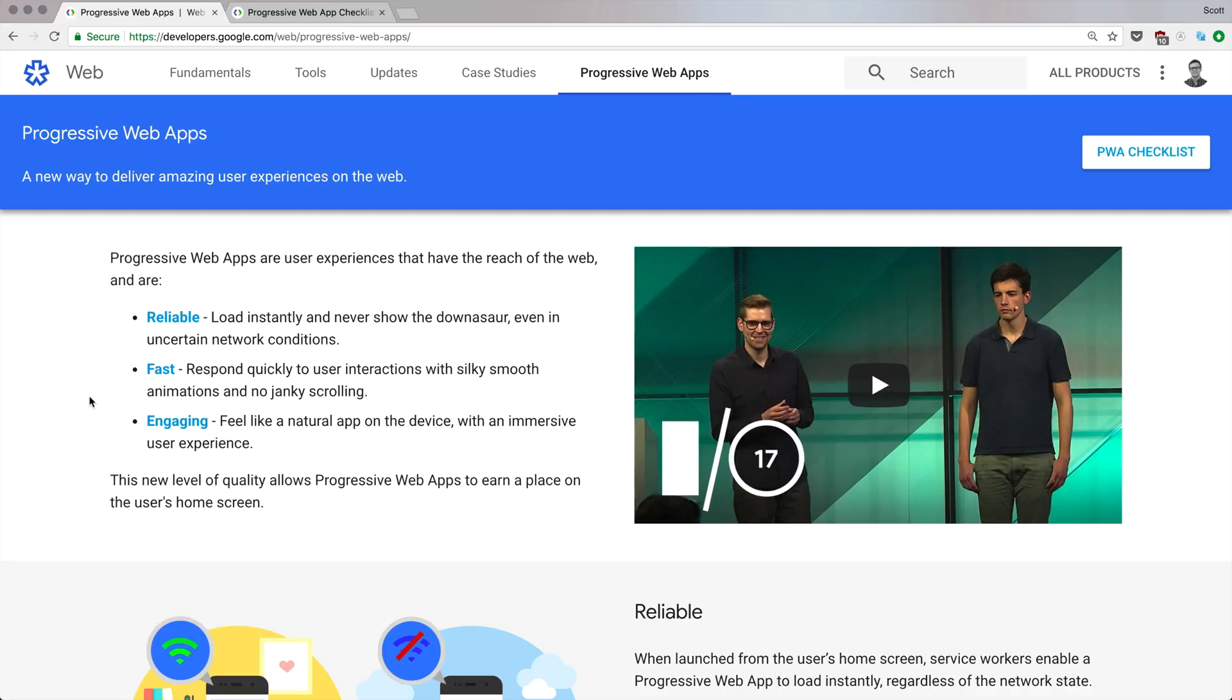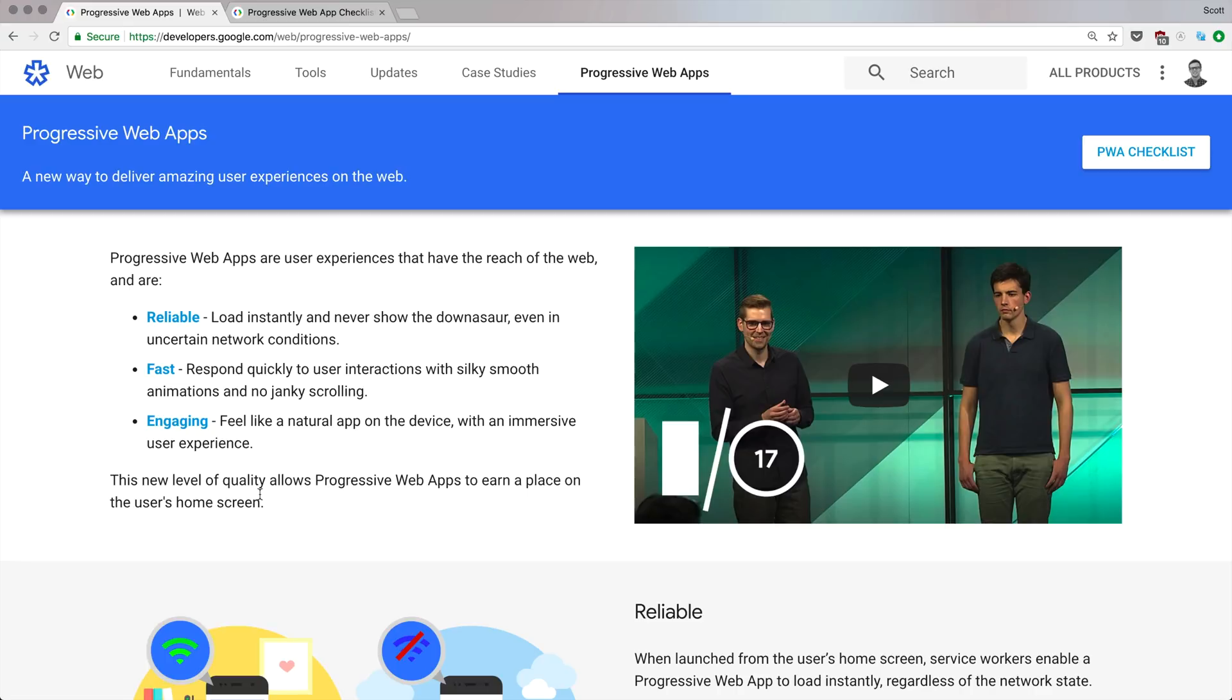In this video we're talking all about Progressive Web Apps and we're mostly hanging out on developers.google.com/web/progressive-web-apps. If you Google Progressive Web Apps, this is literally the first link that comes up.